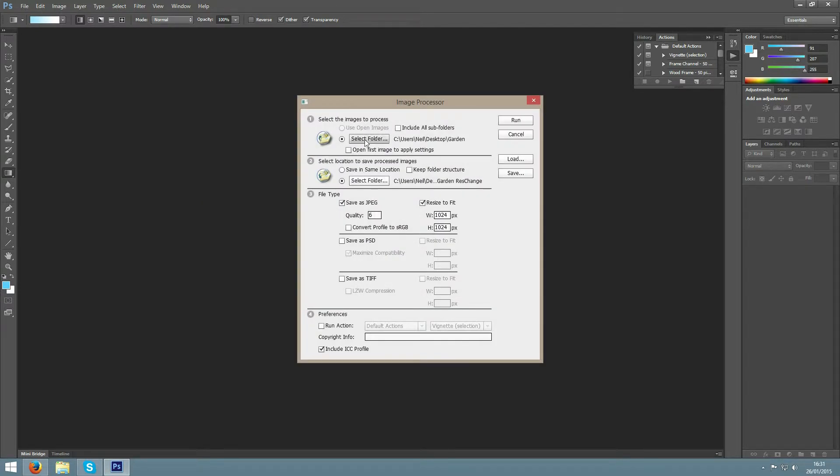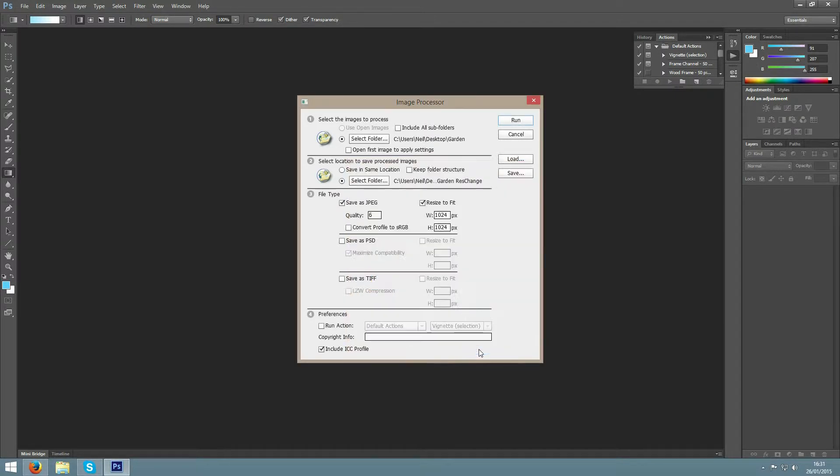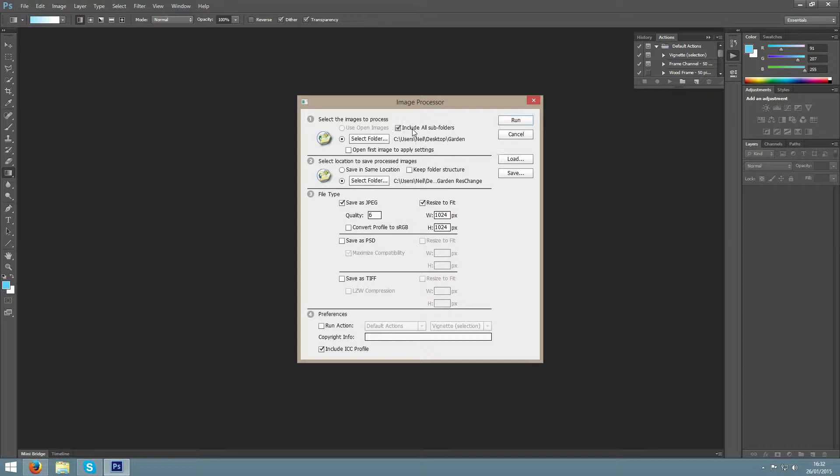From here we can select the Input folder, which in my case is Garden, then click OK. If you have multiple folders within that directory, click Include all subfolders.